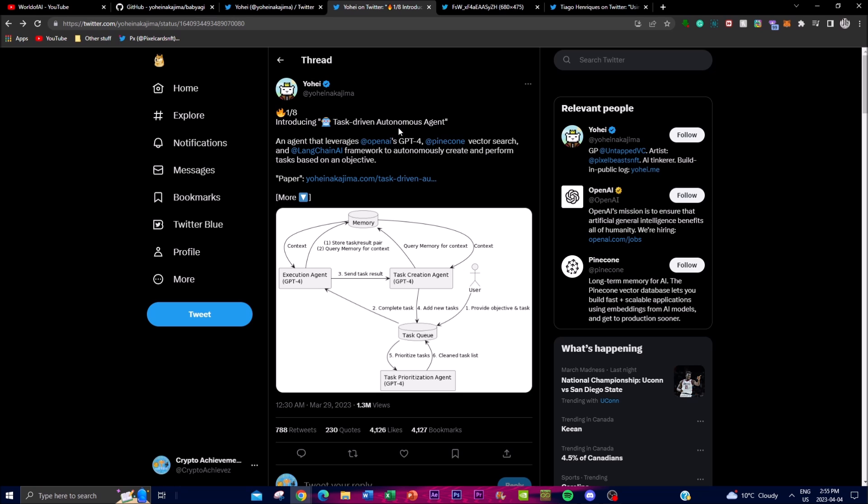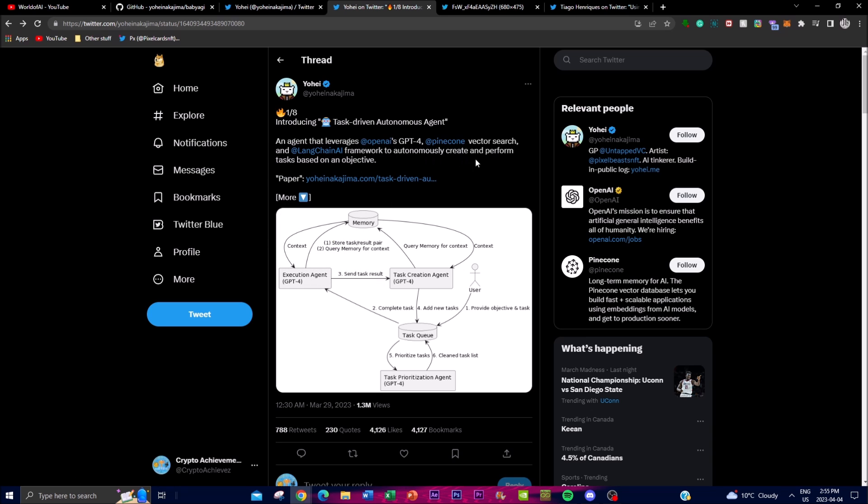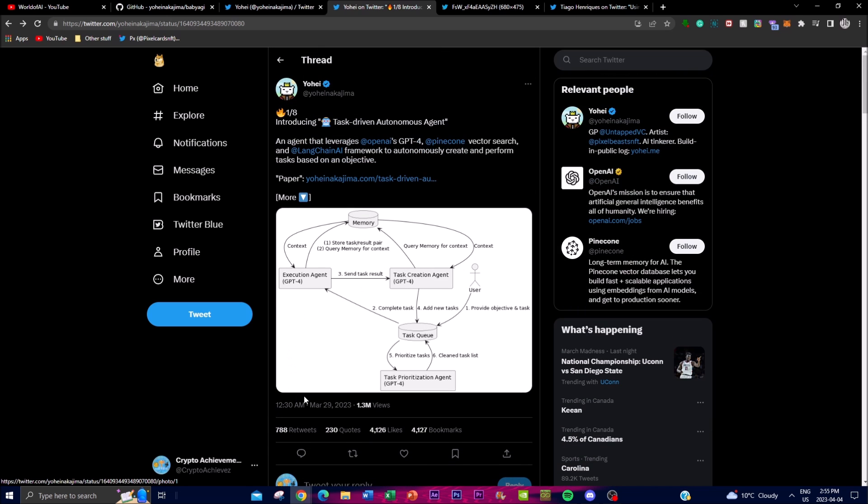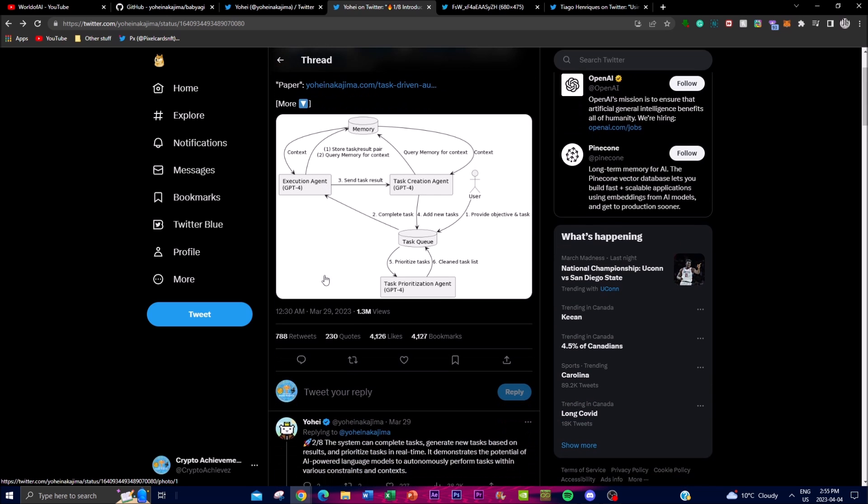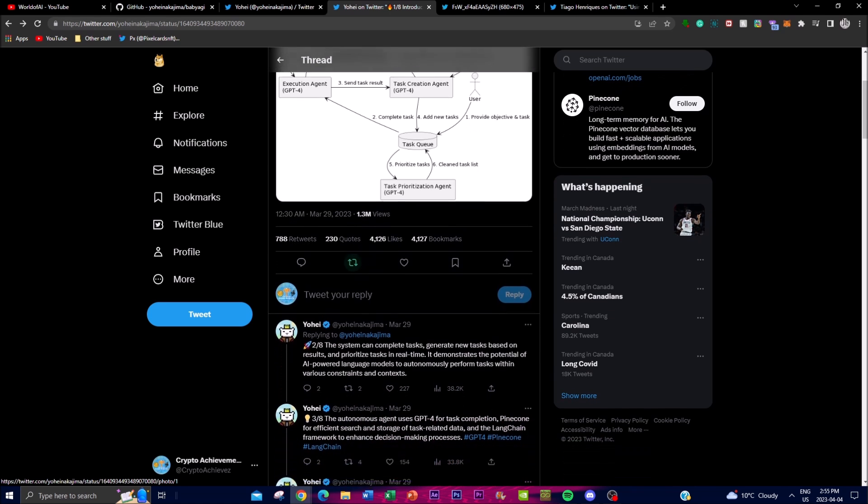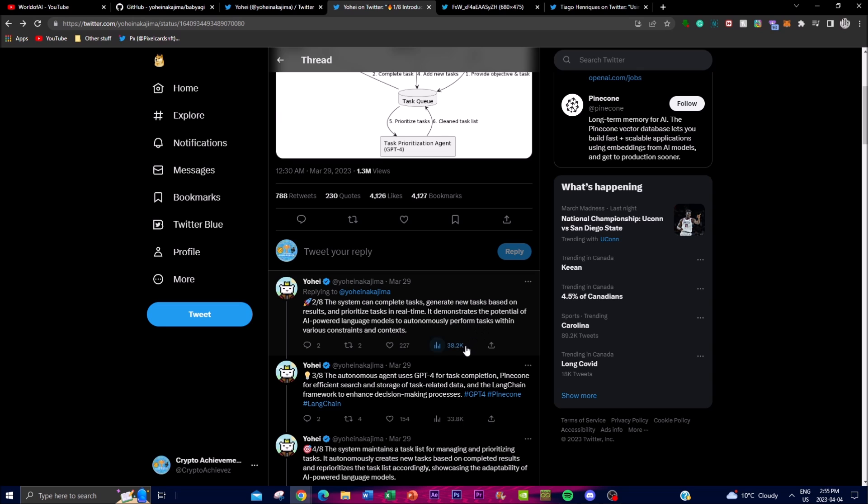It basically works in this flow and you can see that the agent leverages OpenAI's GPT-4, Pinecone's vector search, and LangChain's AI frameworks to autonomously create as well as perform tasks based on the objective. You can see all of this, I'll leave all the information as well as the details more down in the description below. This system can complete tasks, generate new tasks based on the results, and prioritize tasks in real time.